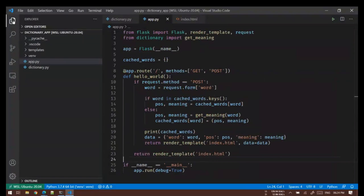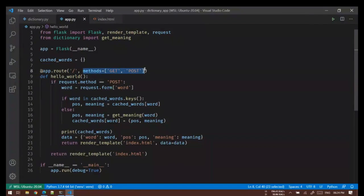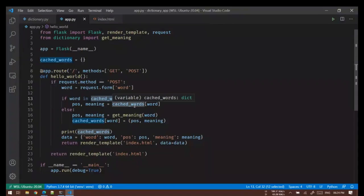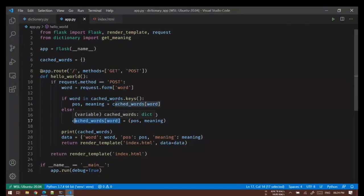Then we basically started building a Flask app. We used a single route because we wanted to create a web app and we are differentiating it by using two methods. So if we get a POST method that means somebody pressed the submit button on the form, so we'll retrieve the word, then see if it's present in cache. If it's present we'll directly take the word and its part of speech and meaning from the cache. If it's not present then we'll go search the web and extract the part of speech and meaning, and at the same time we'll add these values to the cache as well for next time.